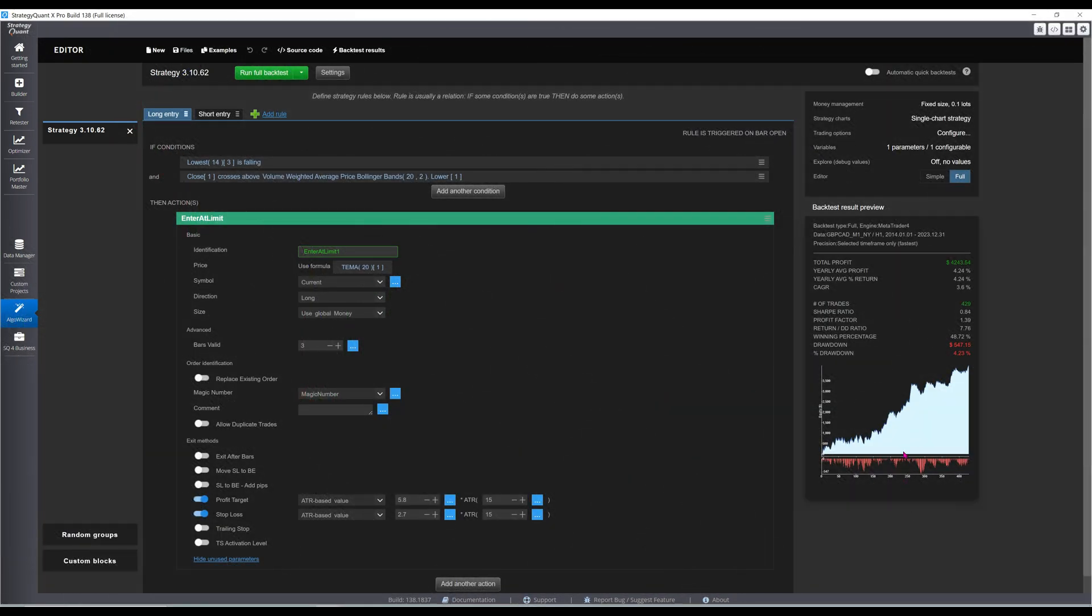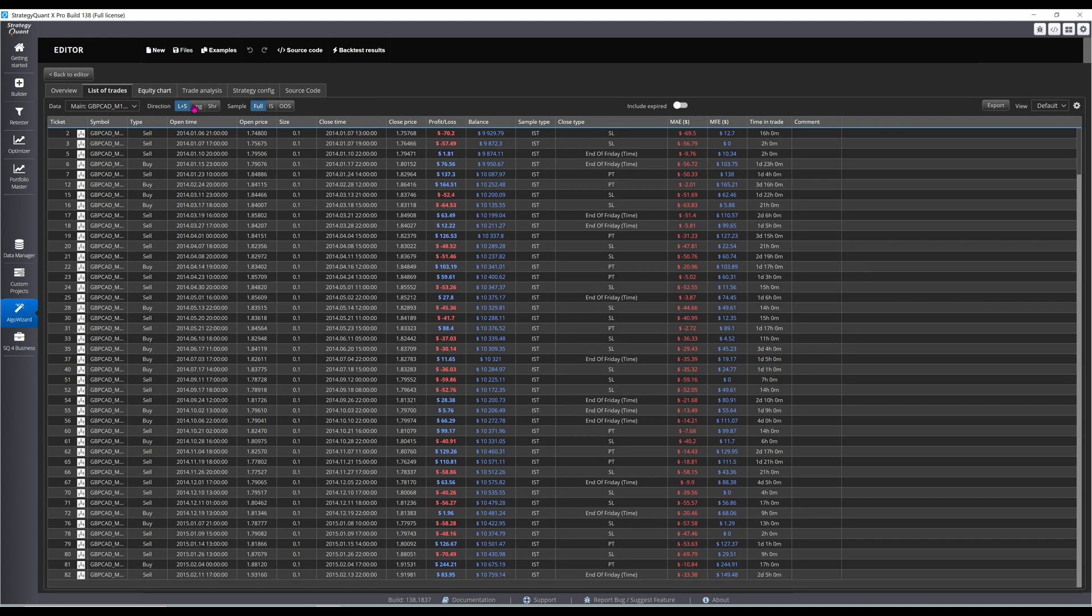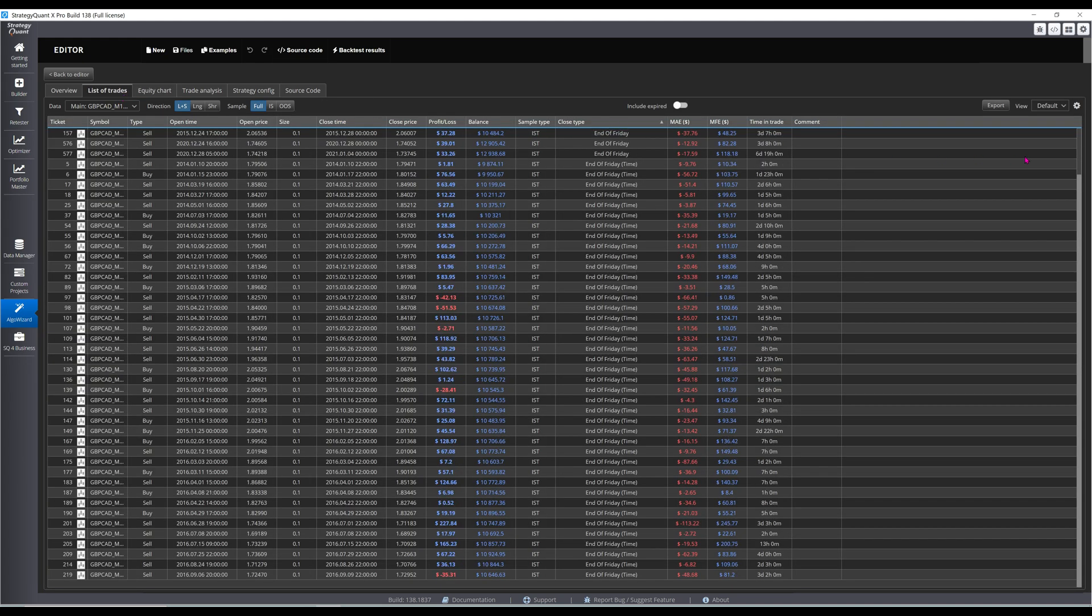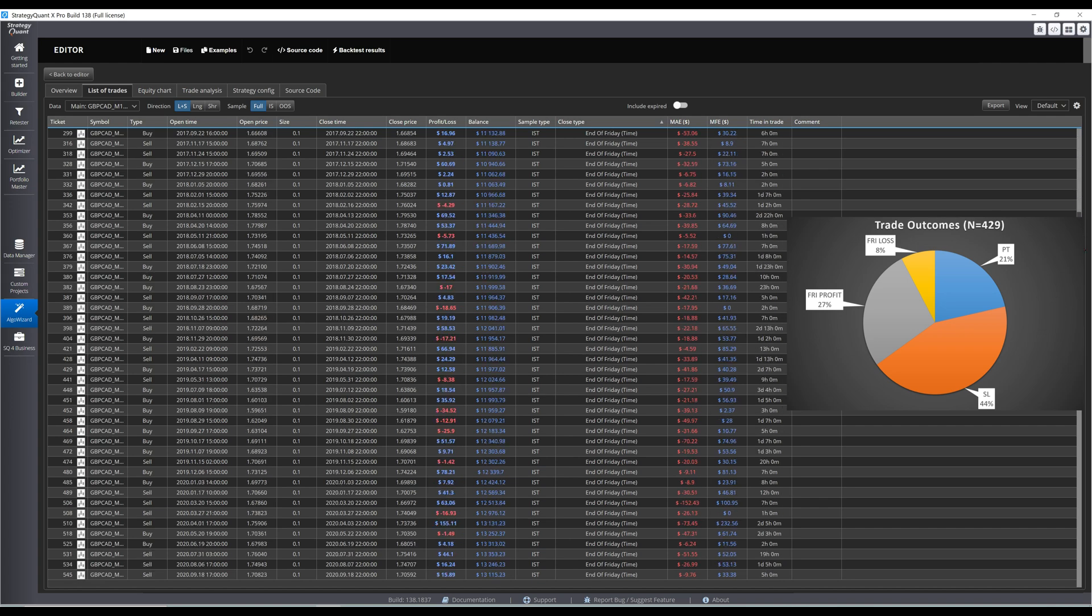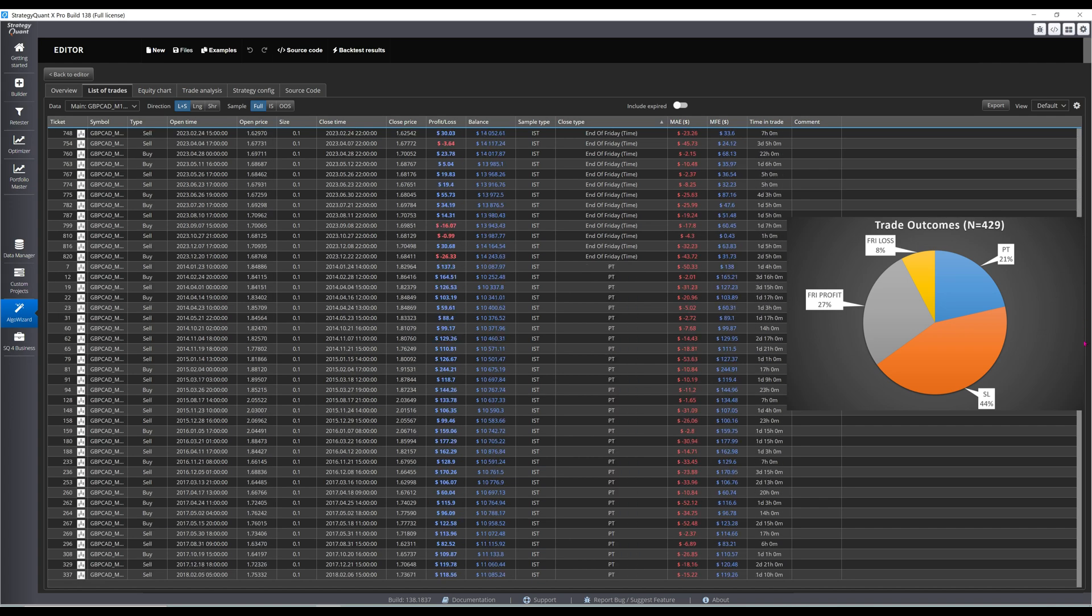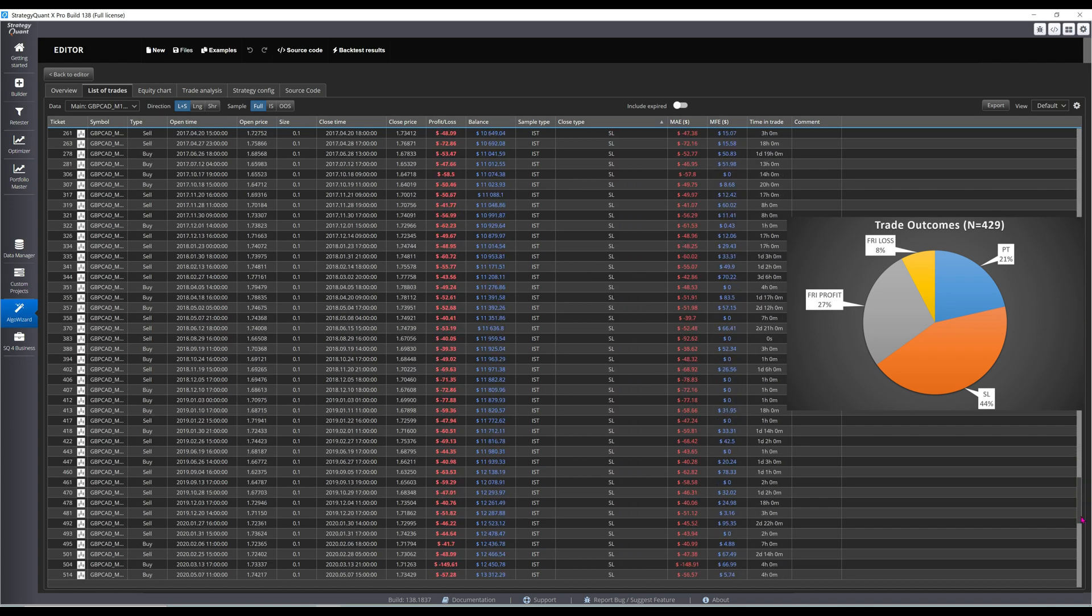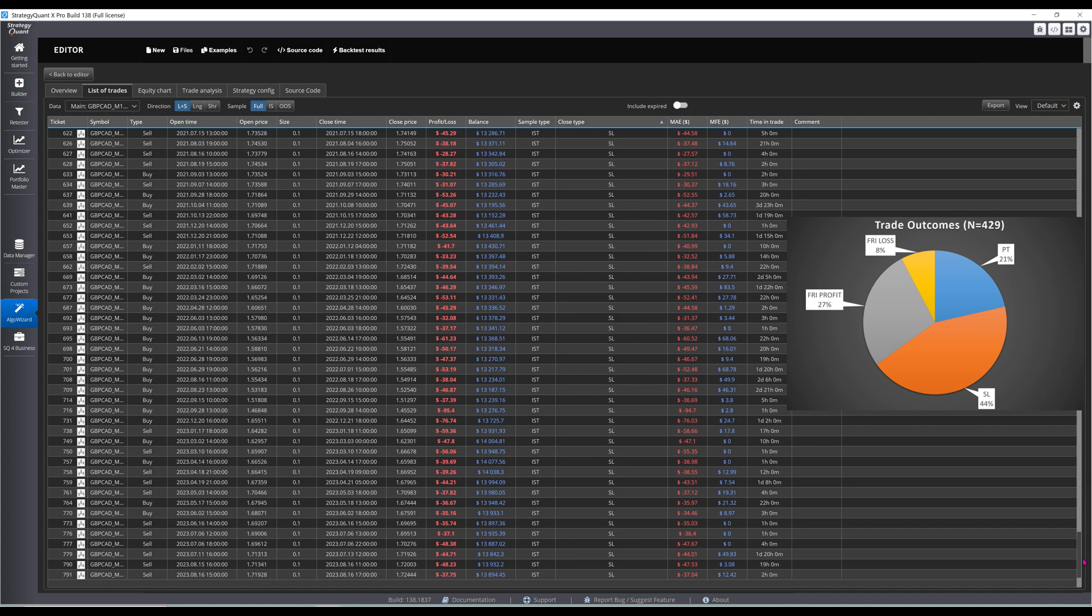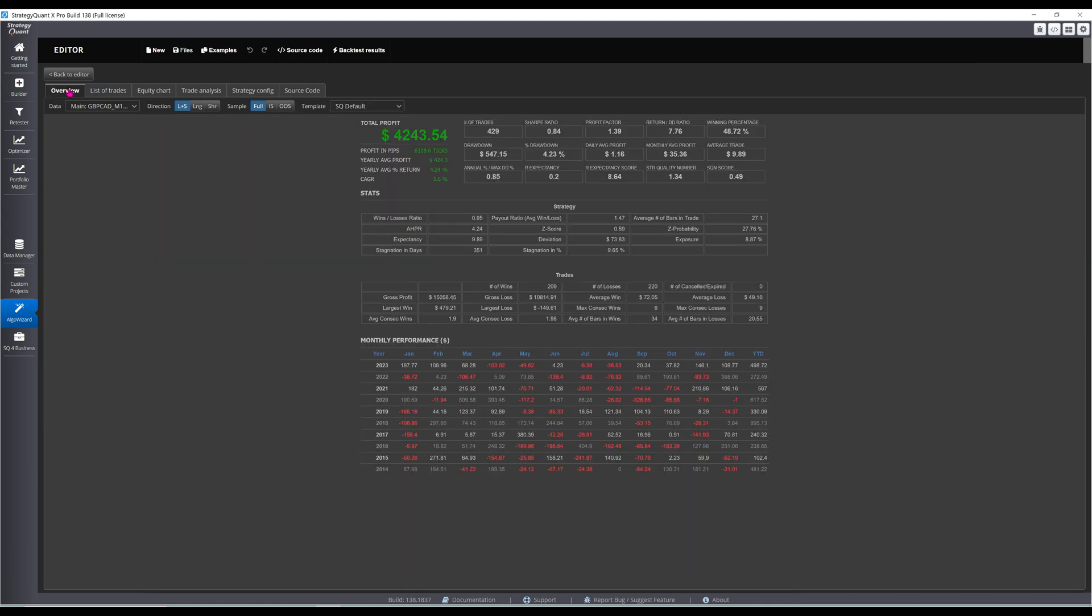Here's a close-up of the equity curve. Looking through the list of trades, of the 429 trades, 21% hit the profit target and 44% hit the stop loss. Of the remaining 150 trades that were exited on Friday, 78% were profitable. The large profit target lowers the win rate, but the benefit is that the payoff ratio is well above one. Never consider win rate in isolation.